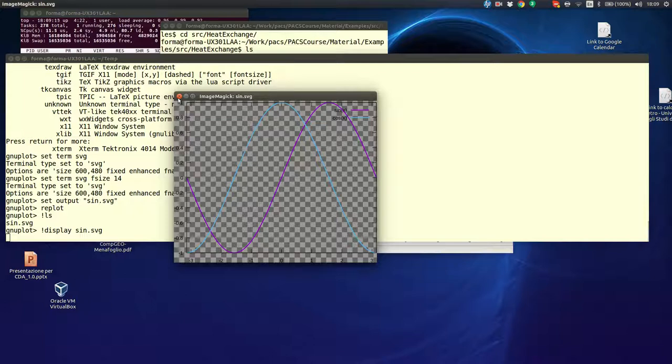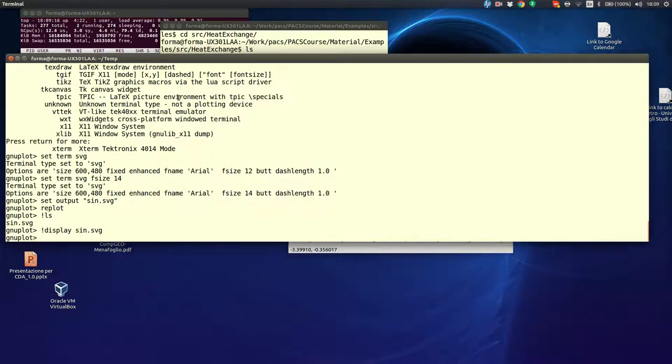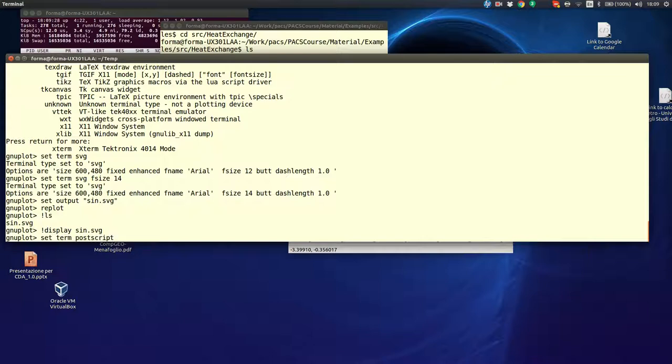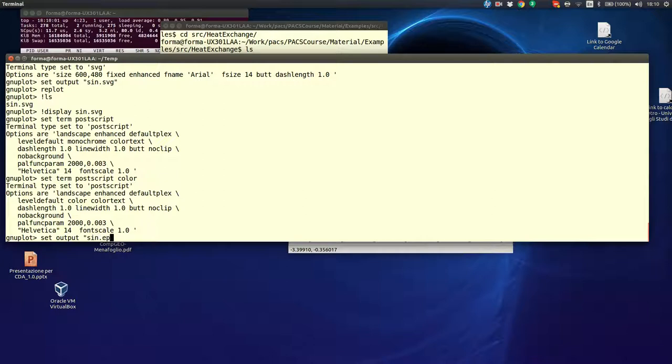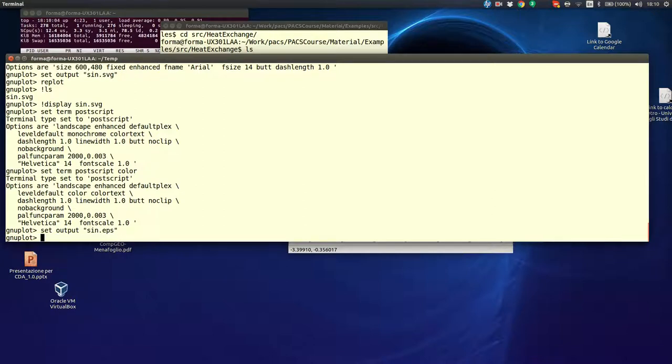But, maybe you don't want your picture in SVG, you want it as encapsulated Postscript. So, you just say set term Postscript. And, again, I will give you the default option, and I see that in the default option, I have monochrome. That means that, by default, I will give my pictures in black and white, but I don't want that. So, I will say color. Now, it is in color. And, again, it will tell me the type of font used for the character, and so on. Now, I change set output sin.eps replot.